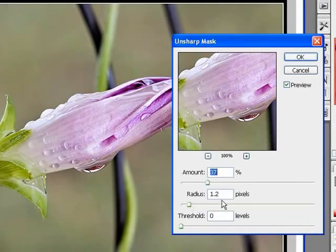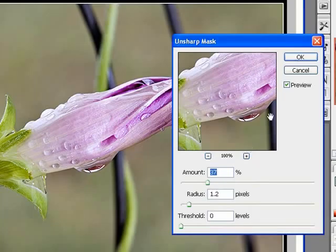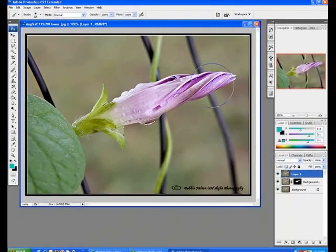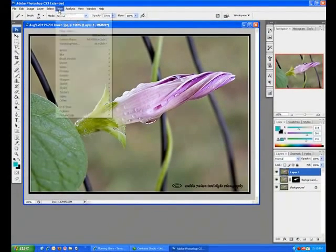Radius of about 1-2. If it's a very large image resolution-wise, I can go up to 3 sometimes. Amount 37%, and I go okay for that Unsharp Mask. Sharpen it some.